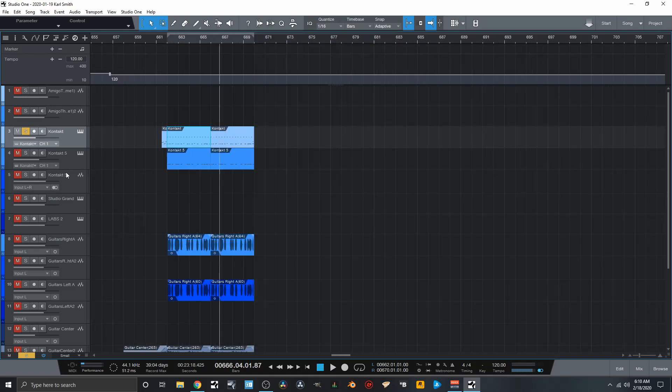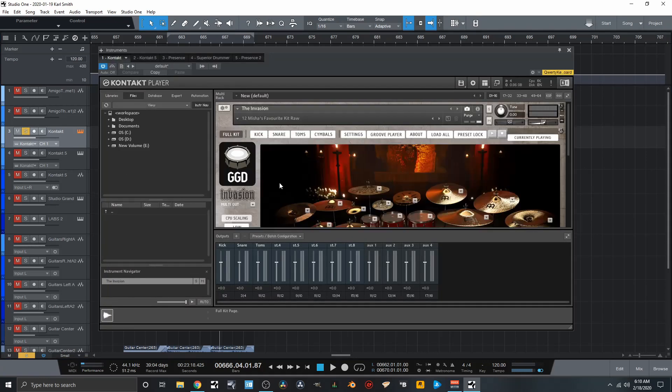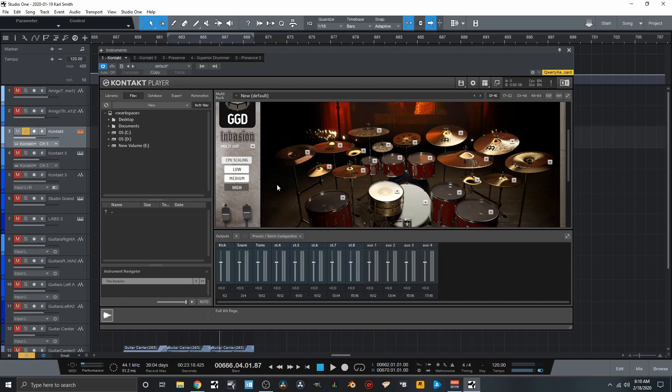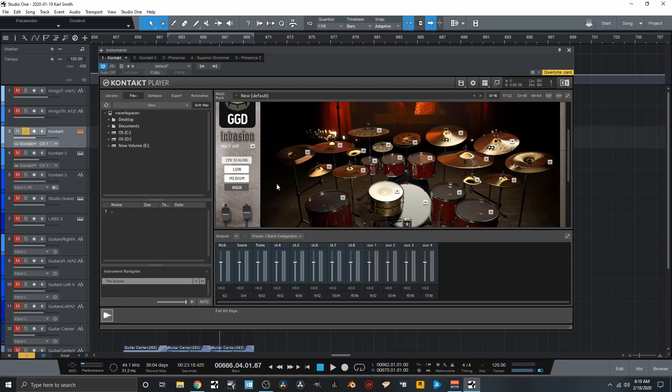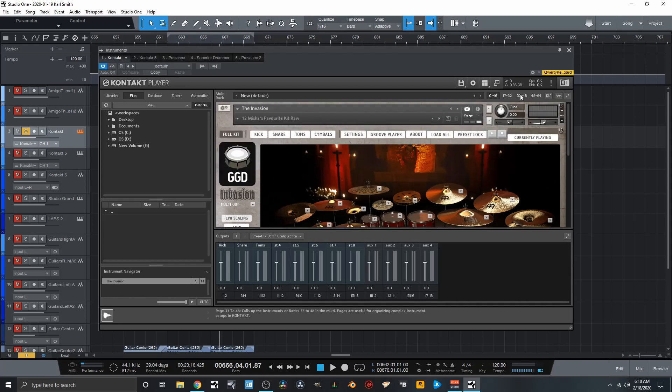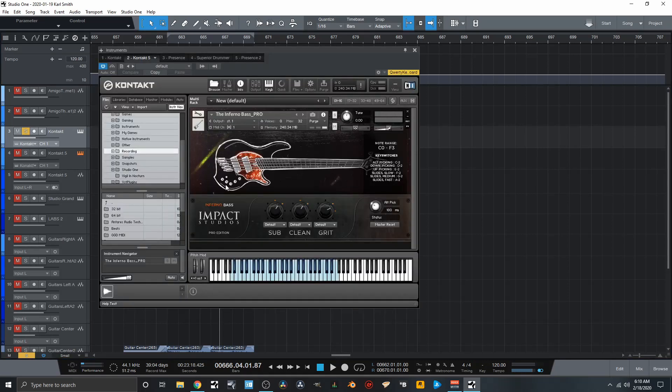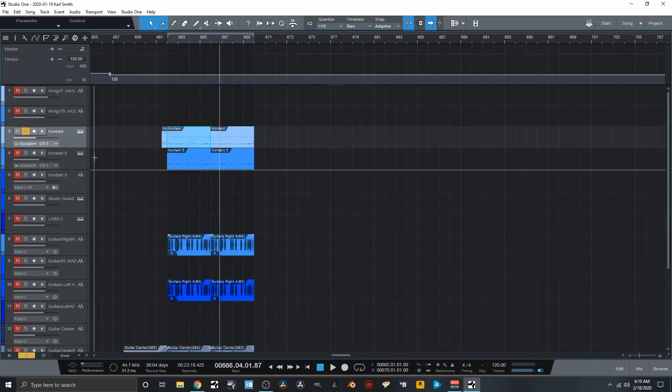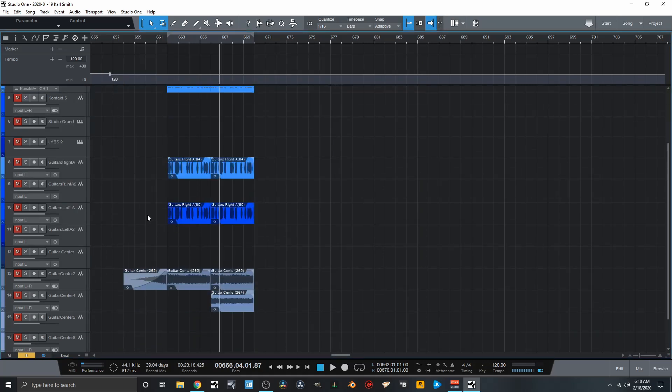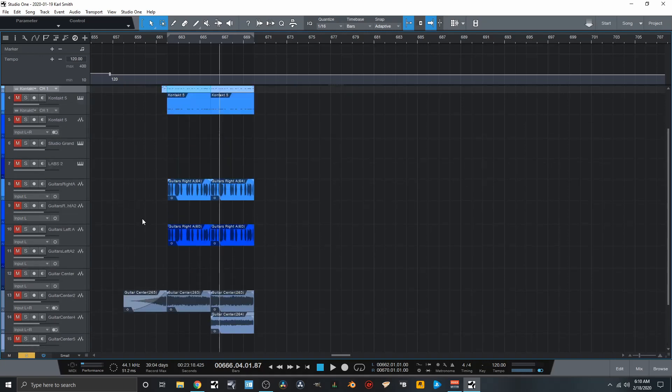For those who may be interested, for the drum sounds I'm using Invasion from GetGood Drums - I absolutely love this stuff, it sounds amazing. For bass guitar I'm using Impact Studios and their Inferno Bass. Then guitar and everything just recorded off of my Pod, because I still use one of those.